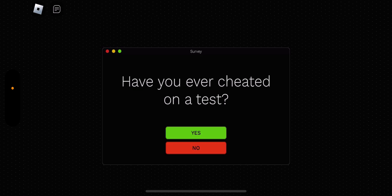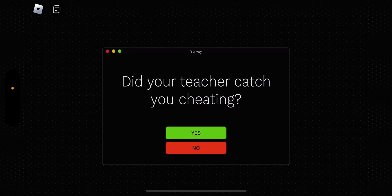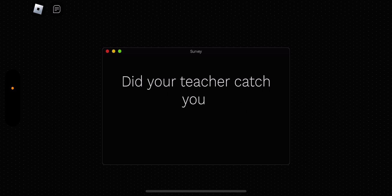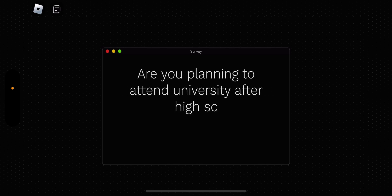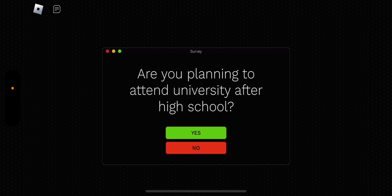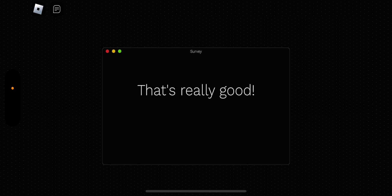Have you ever cheated on a test? Well, it was really hard, okay? Yes. Did I say no or yes? I don't know. Comment down below if I picked yes or no. Did your teacher catch you cheating? No. Are you planning to attend university after high school? Sure. That's really good. Yay.